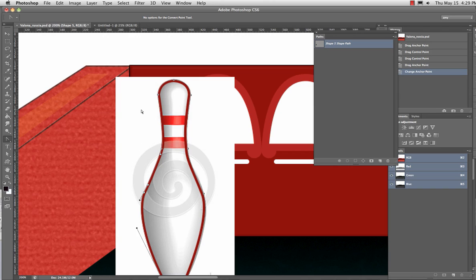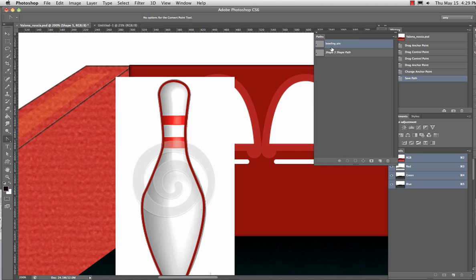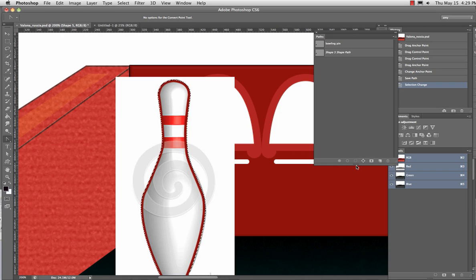Now, I'm also, because I don't know if I'm going to need to fill that later, or I don't want to select this Bowling Pin ever again, I'm also going to double-click on it in the paths and save it as Bowling Pin path. And at any time, I can always go back and make a selection out of that.